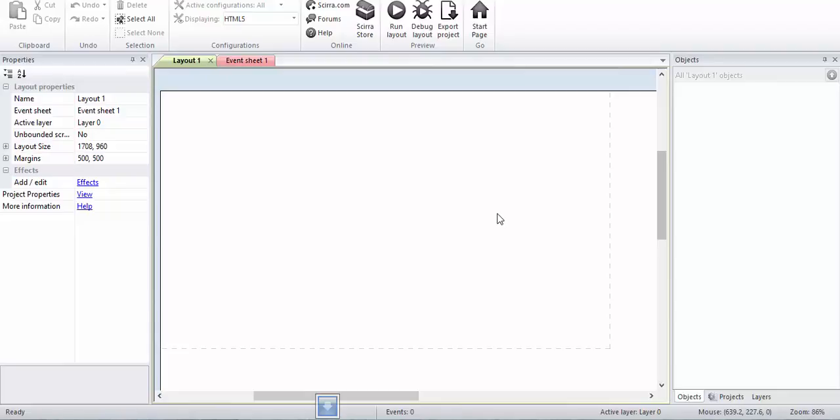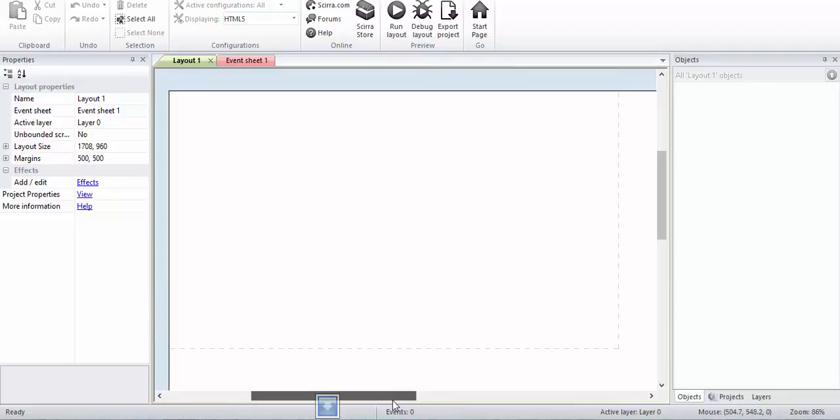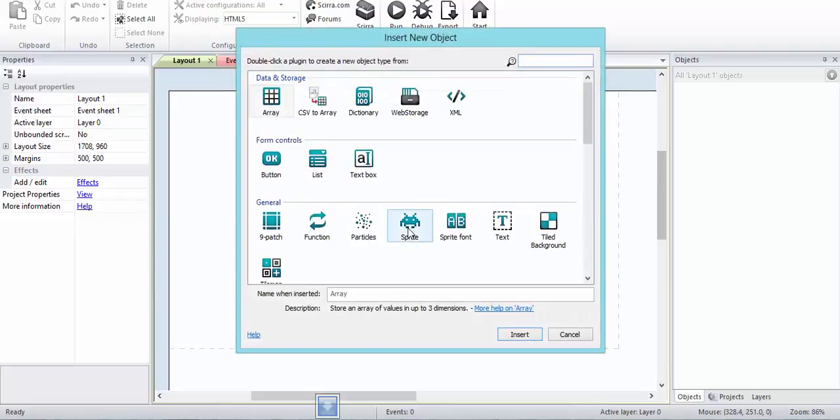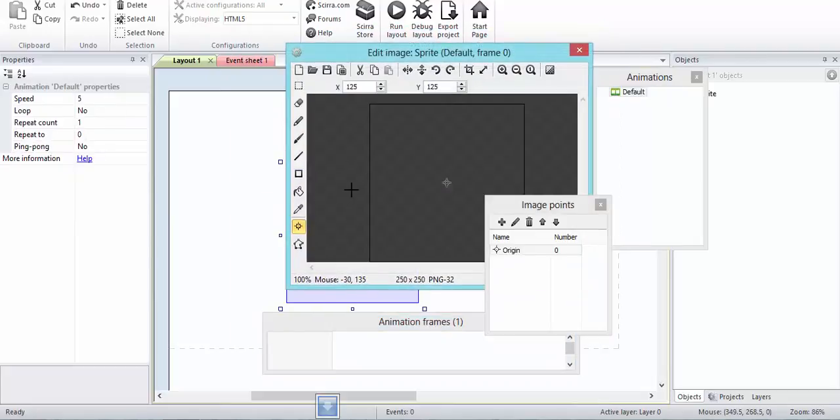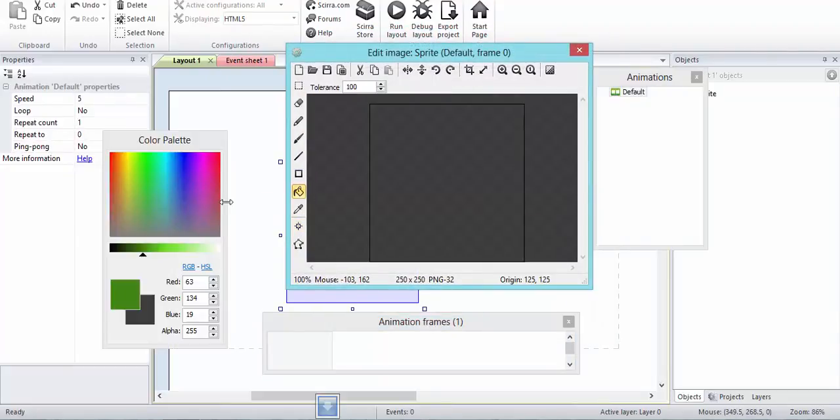In this tutorial I'm going to teach you how to make projectiles using physics properties or physics behavior of Construct 2. Let's get started. First of all, I will create a sprite and this will just be a stand.